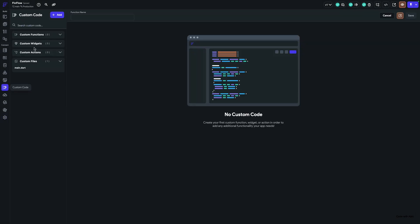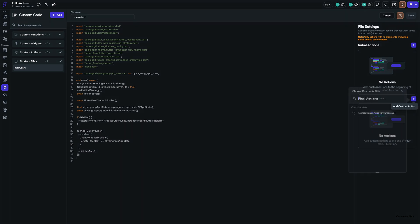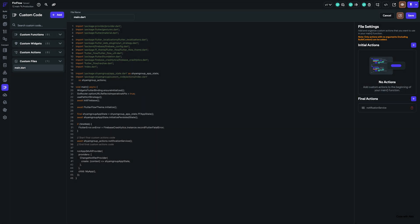Let's check by importing the action in the final action. I just imported the notification action, and the notification service is already initialized. That's how simple it is.